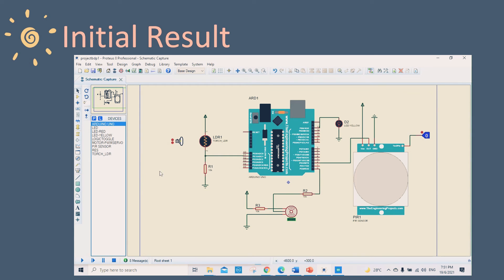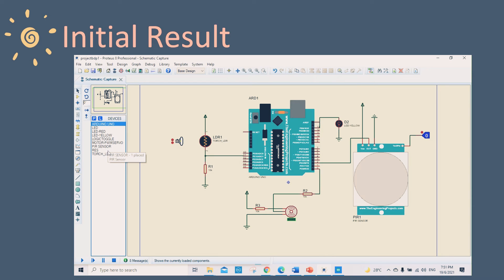I will now show the initial result for PDP1. Actually, the result is not entirely the same as what I should have done. The components I used are Arduino Uno, LED, logic toggle, motor servo, PIR sensor, resistor, and LDR sensor.